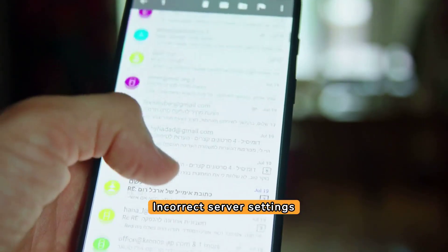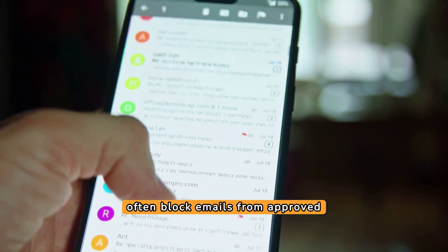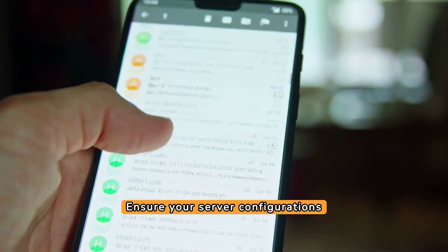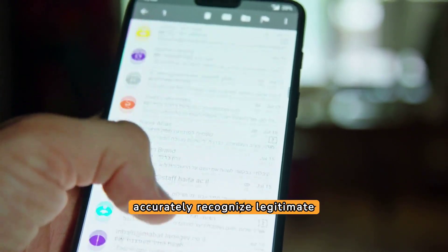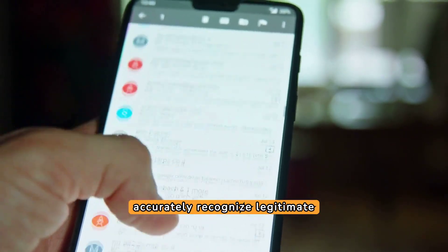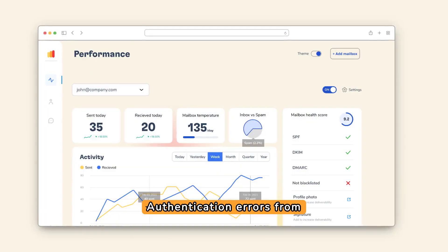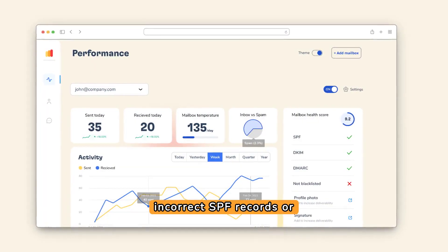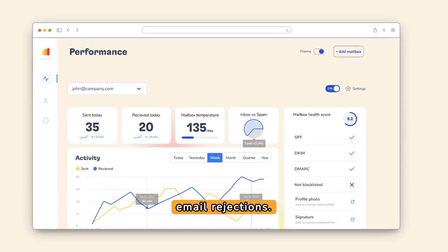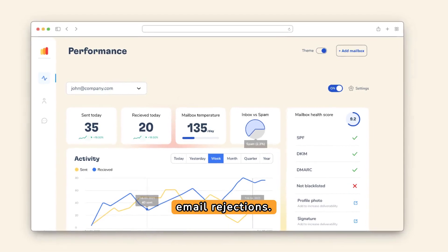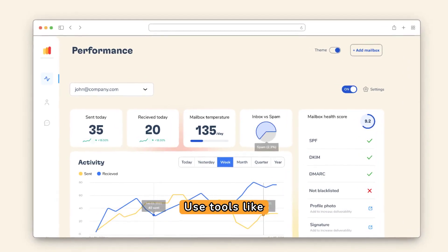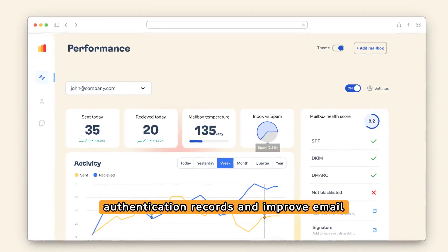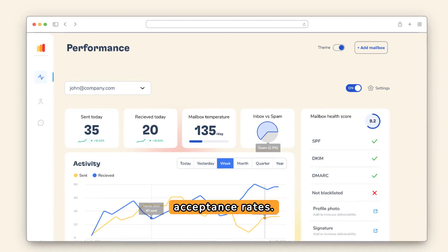Incorrect server settings often block emails from approved senders. Ensure your server configurations accurately recognize legitimate email sources. Authentication errors from incorrect SPF records or DKIM signatures can cause email rejections. Use tools like Worme.io to set up accurate authentication records and improve email acceptance rates.